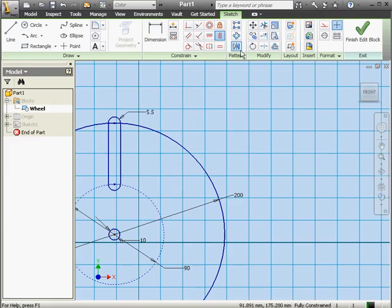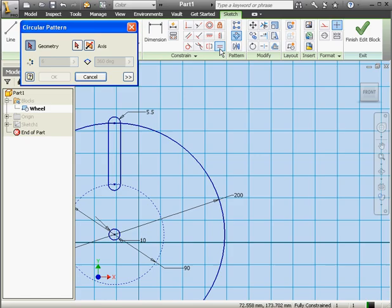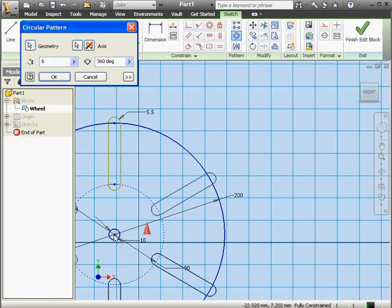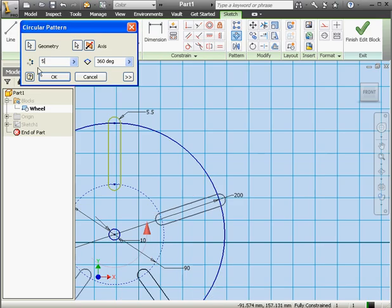Now we're going to apply the circular pattern tool. We begin by selecting the geometry to pattern, then the axis around which the pattern will be created — this point. Number of instances: 5. Let's click OK.